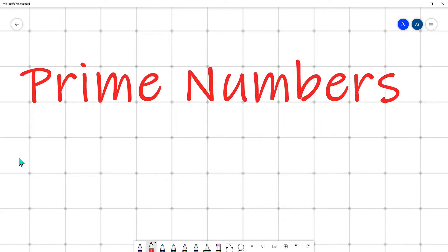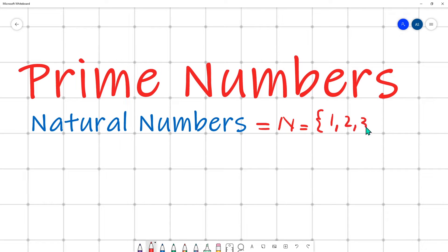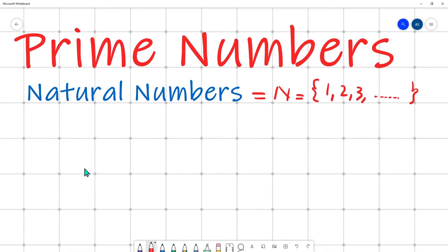Hello class, today's topic is prime numbers. In order to define prime numbers, first we must know what natural numbers are, because prime numbers are a subset of natural numbers. Natural numbers are usually represented by N and start from one, two, three and so on.